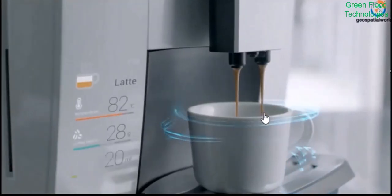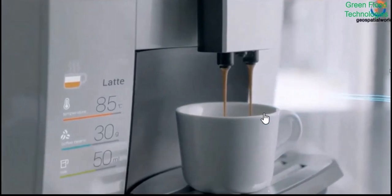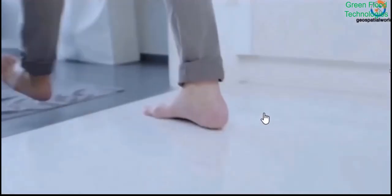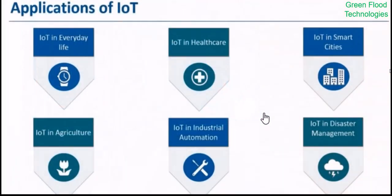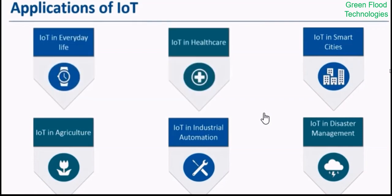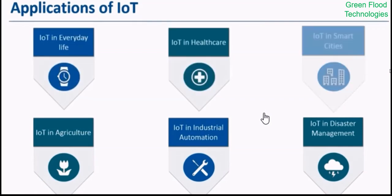There are smart energy, smart cities. Let us see some application domains across this Internet of Things.